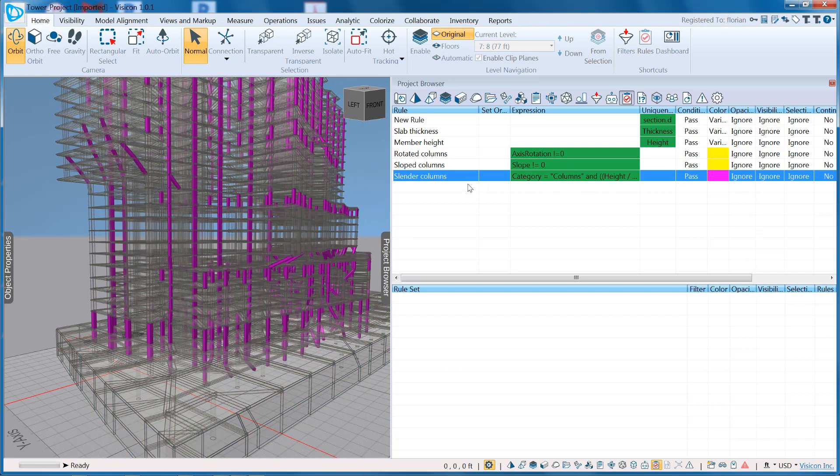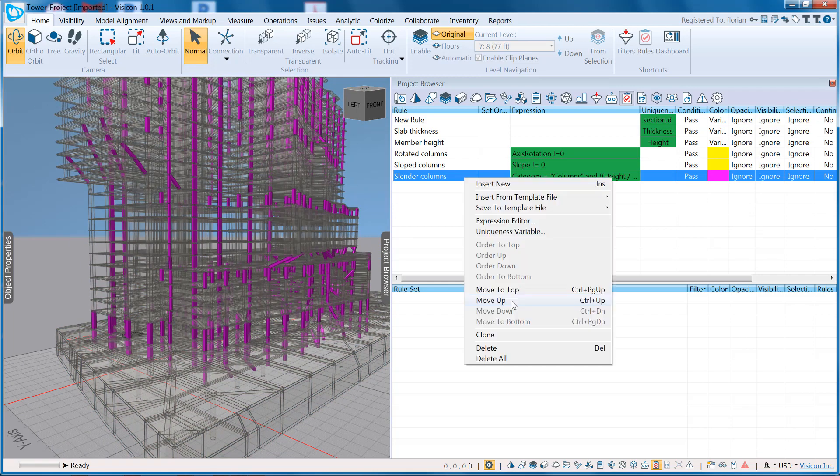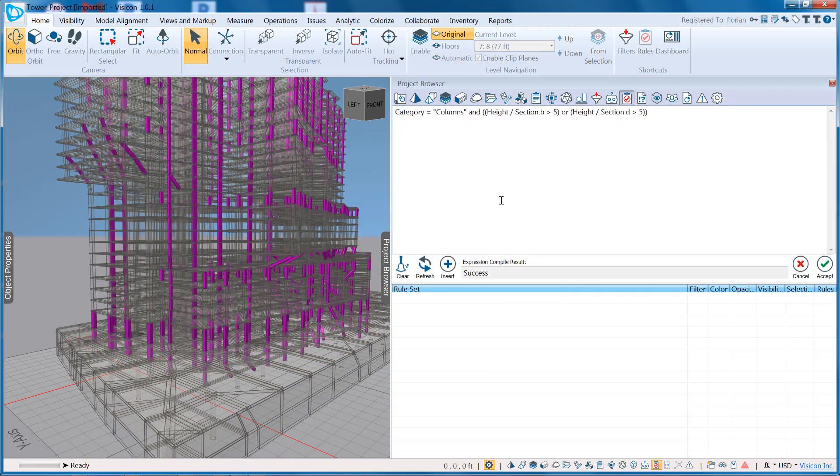You can even write more complex expressions, like this one here, which says the categories are column and check against height over section B, column width in one direction is greater than 5, or the height over section D is greater than 5.